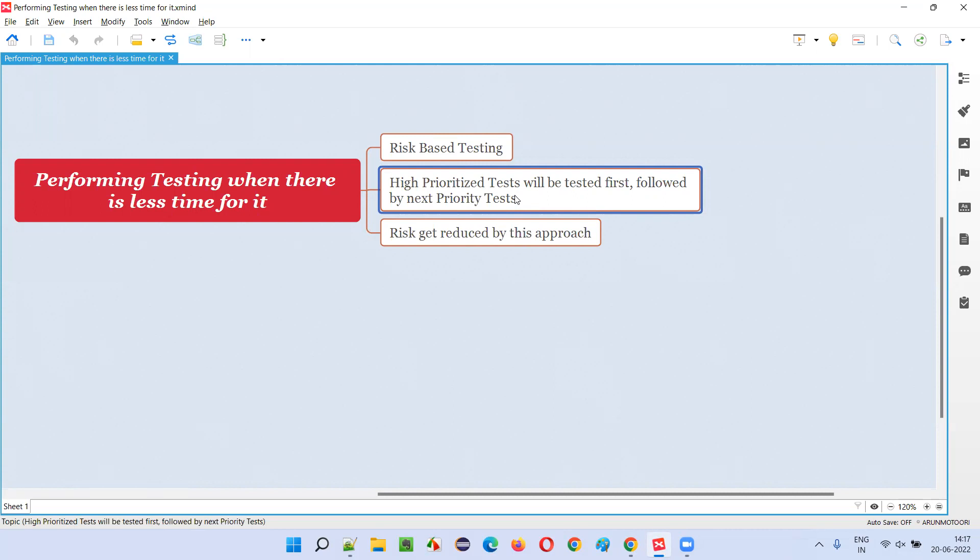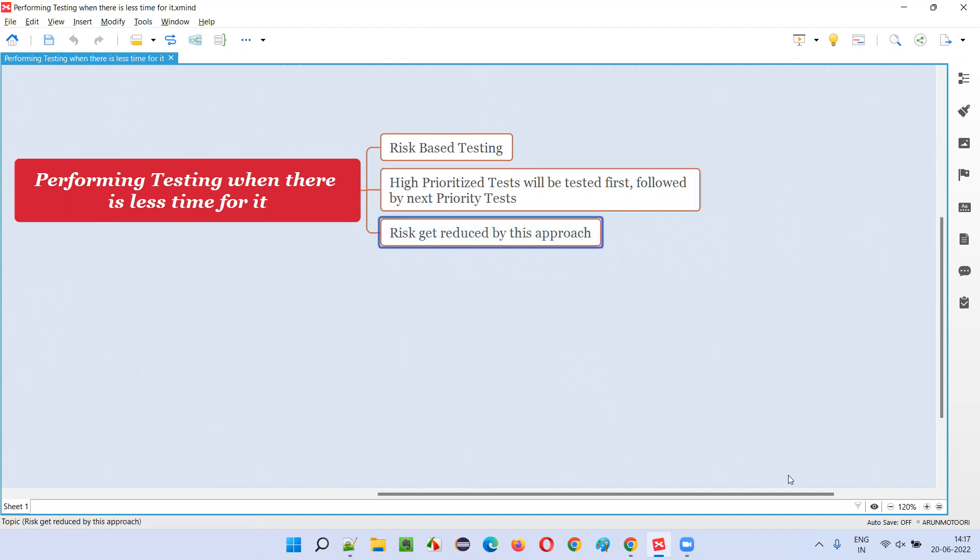So what is the benefit of this approach? Since you cannot do the entire or complete testing or complete regression test cases, you cannot run. But at least since you are following or testing the high-prioritized test followed by the low-prioritized or next-prioritized test, here, risk will be reduced.